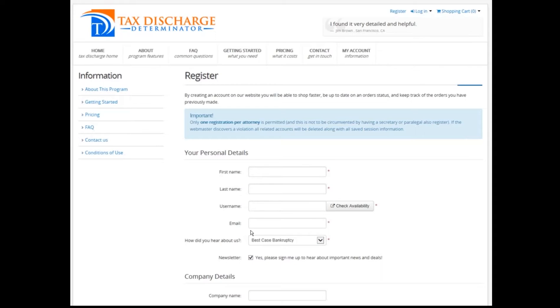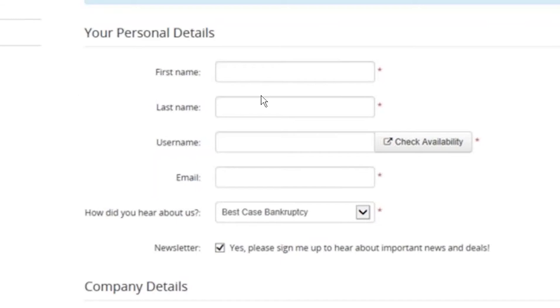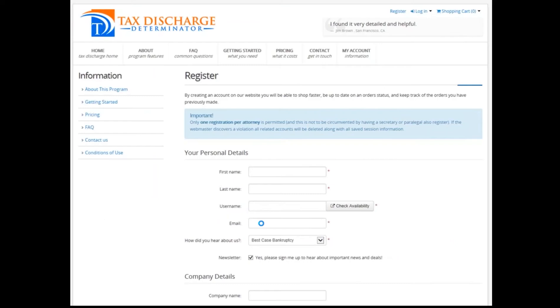Then you come to the registration page. You put in your first name, your username, and your email. Make sure the email is accurate. And then you submit it, so you'll get a confirming email.